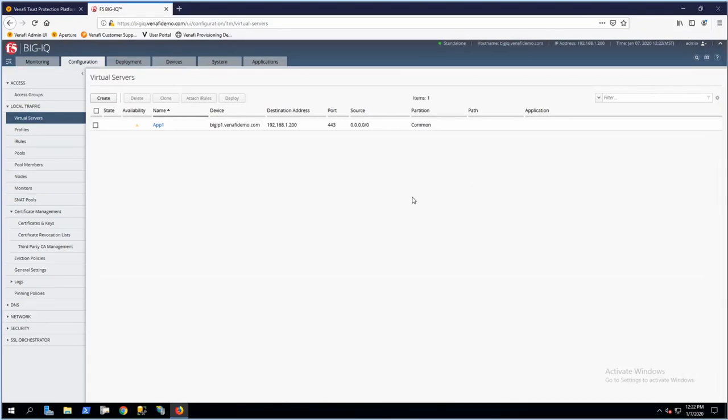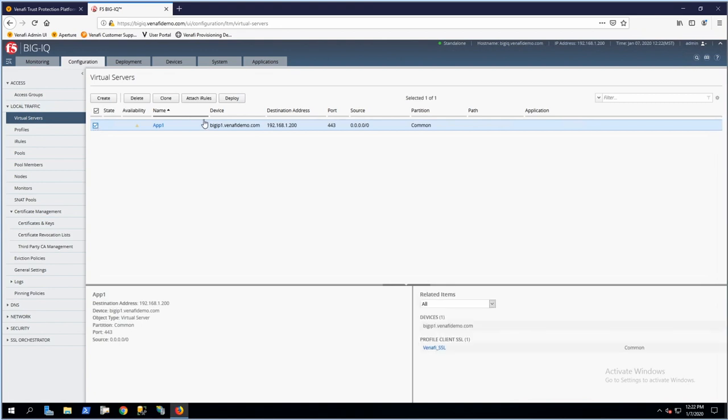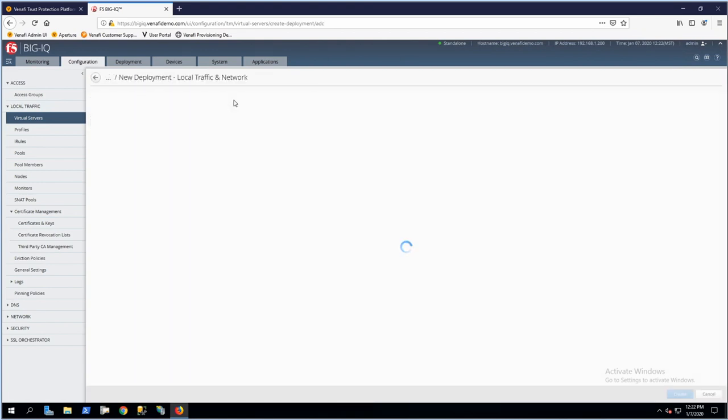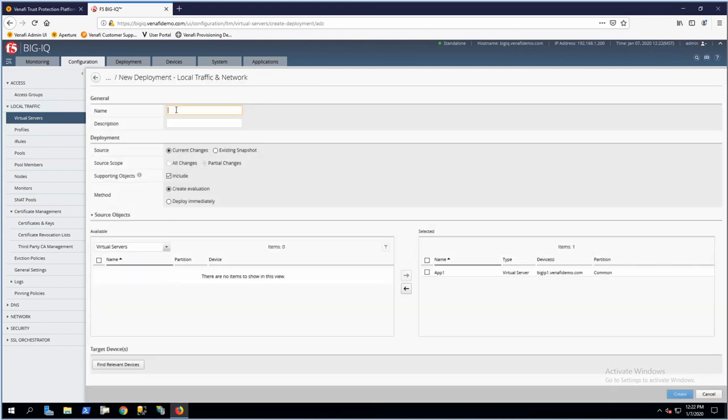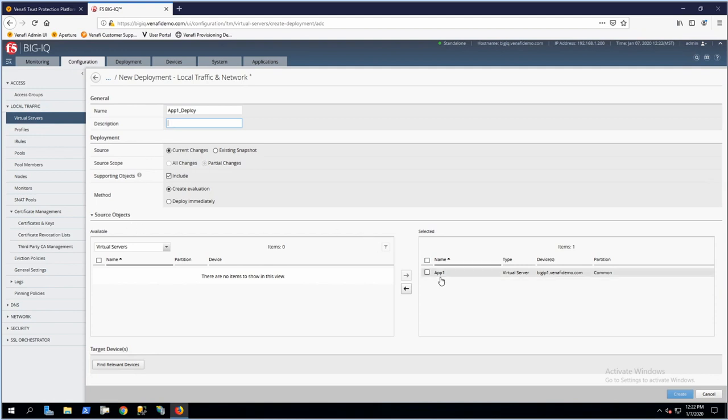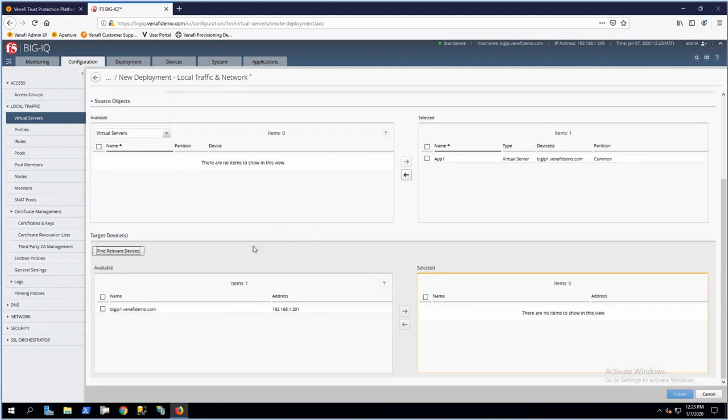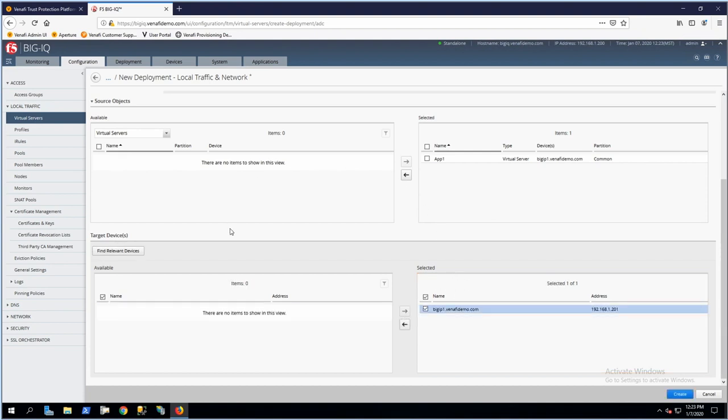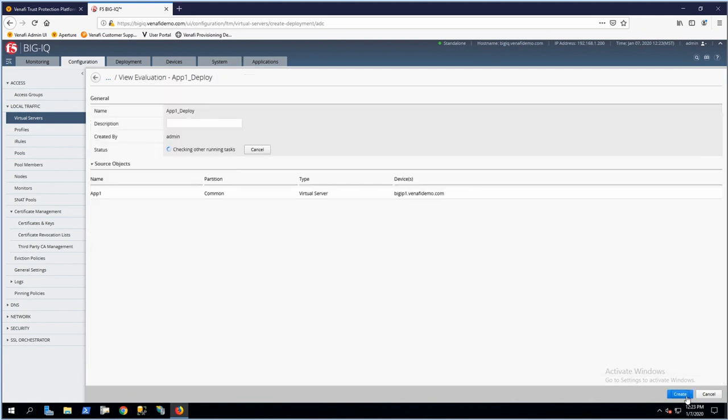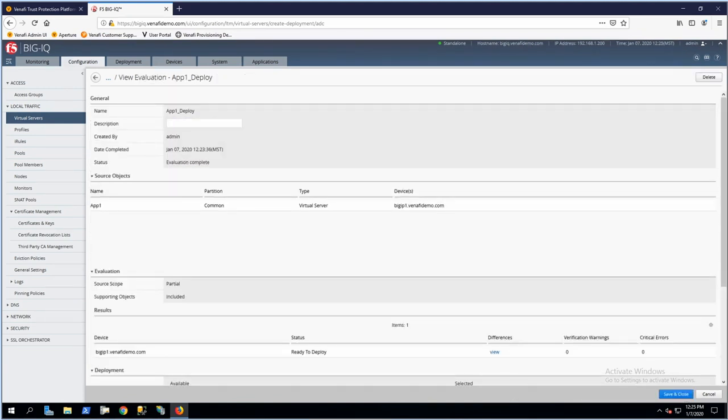At this point, we have a virtual server that's been created but hasn't been deployed to the BigIP device that will host it. We'll select the virtual server we just created and click Deploy. I'll give it a descriptive name like app1 deploy. App1 is already selected as the source object. I'll click Find Relevant Devices, select my BigIP device, move it to the selected column, and click Create to create this evaluation. This presents a list of differences to the administrator with all the changes being made, so final checks can be performed before deployment.